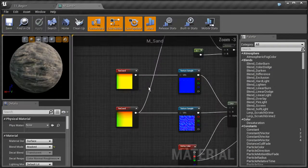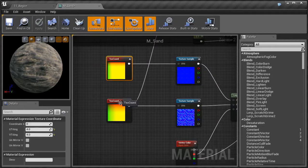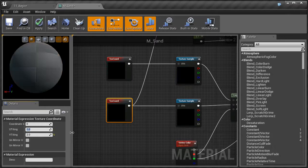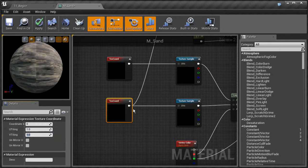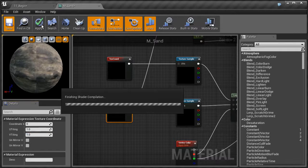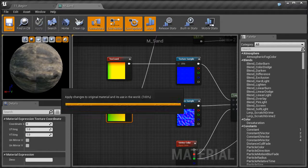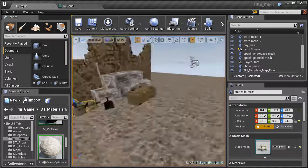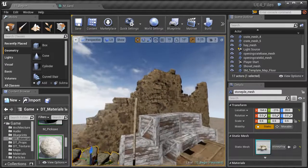To adjust the tiling, double click on the material and find the texture coordinate node. The tiling is set to two — let's set that to one in both directions. Hit Apply then Save, give it a moment to compile, and go back to the level. The sand should look a lot better now — not quite so tiled.